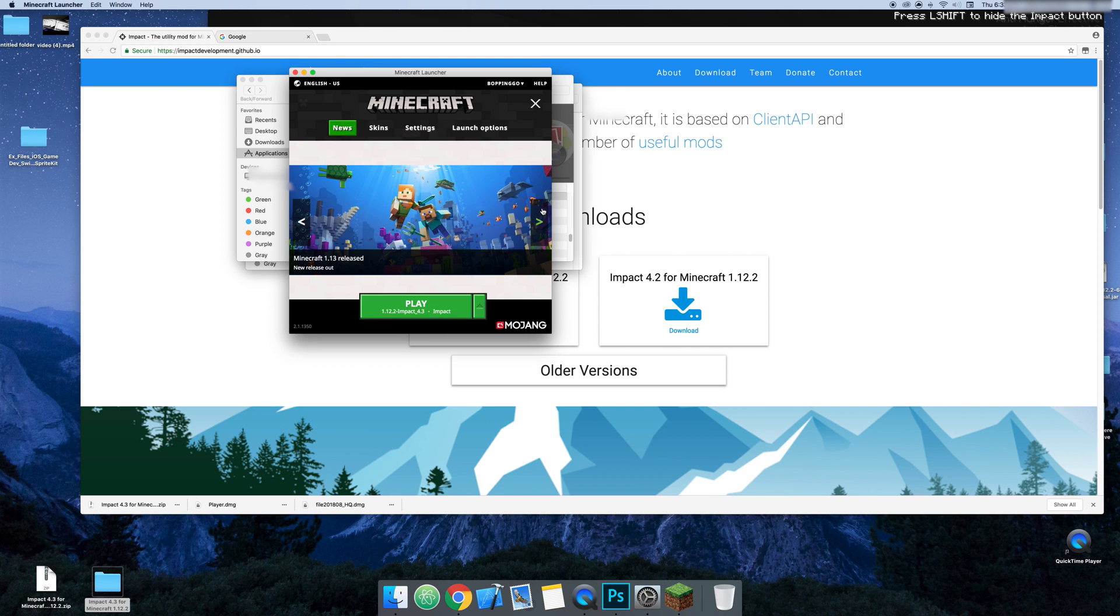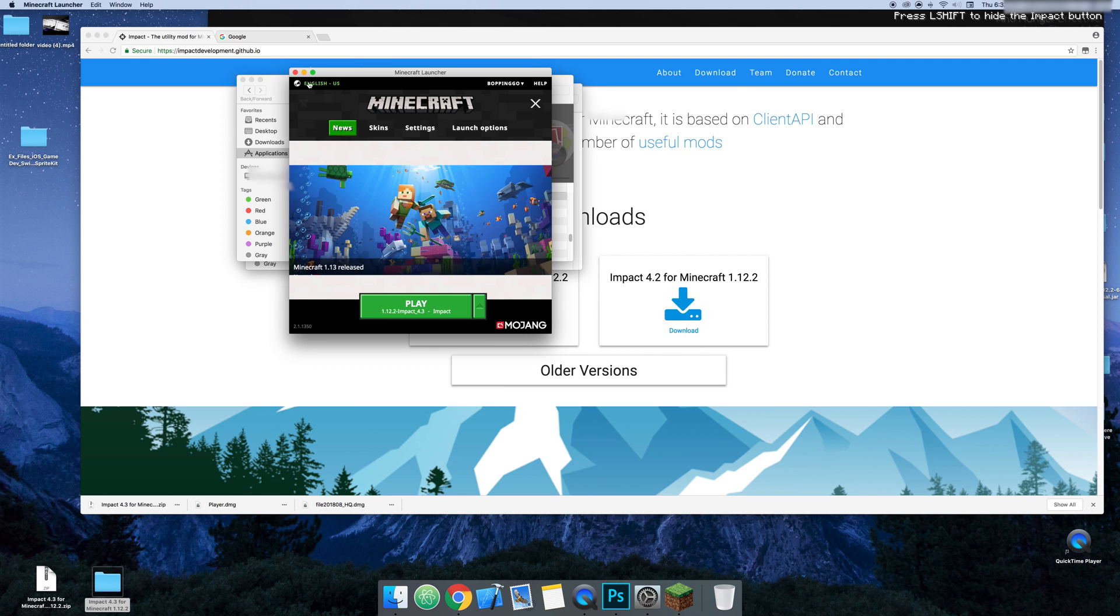And boom, done. You got your Impact. 1.13.